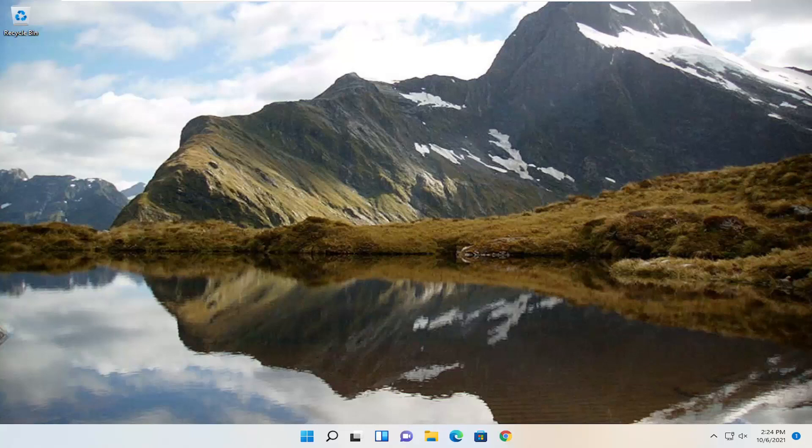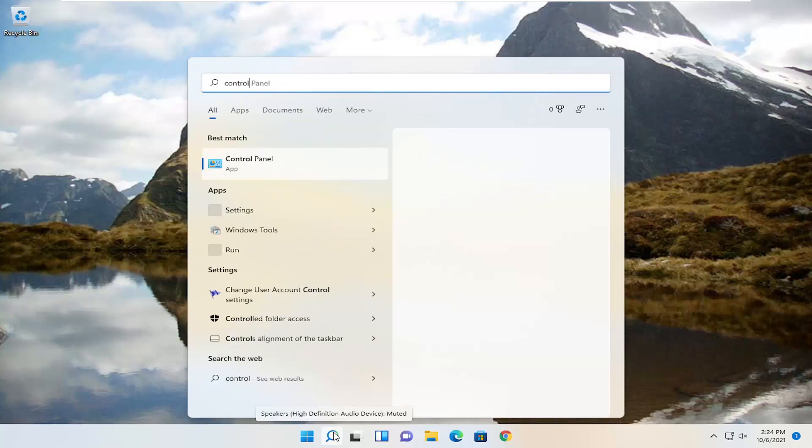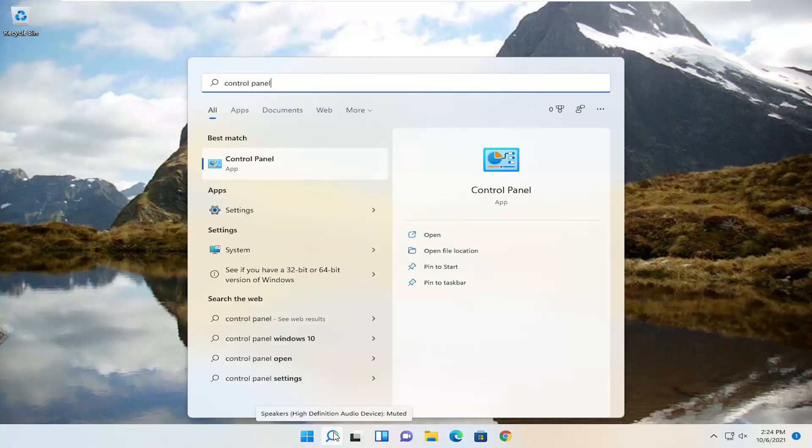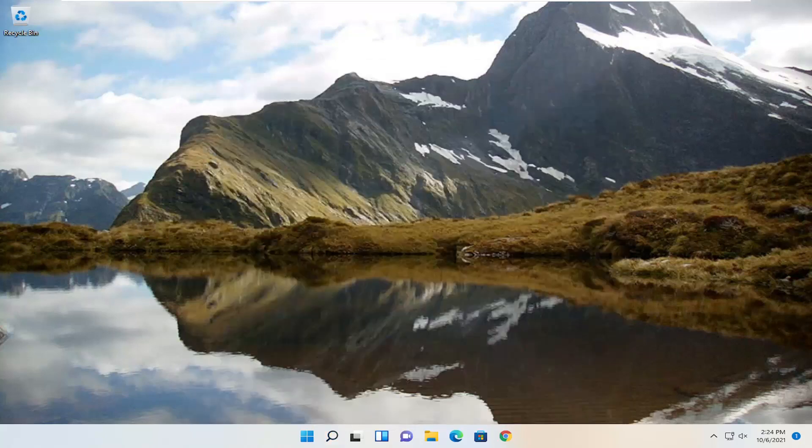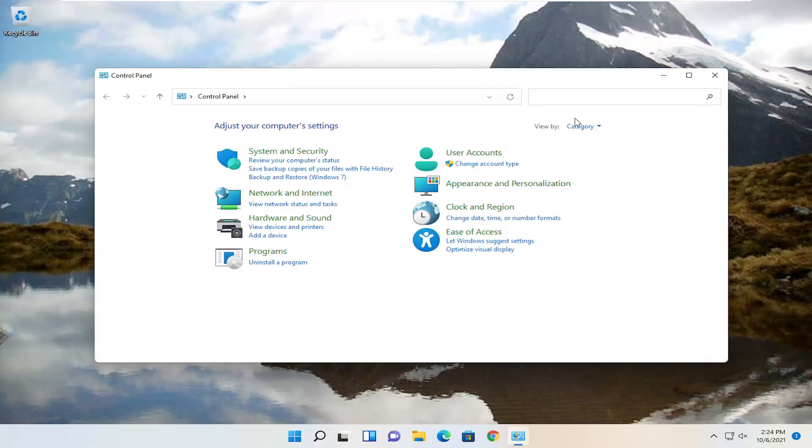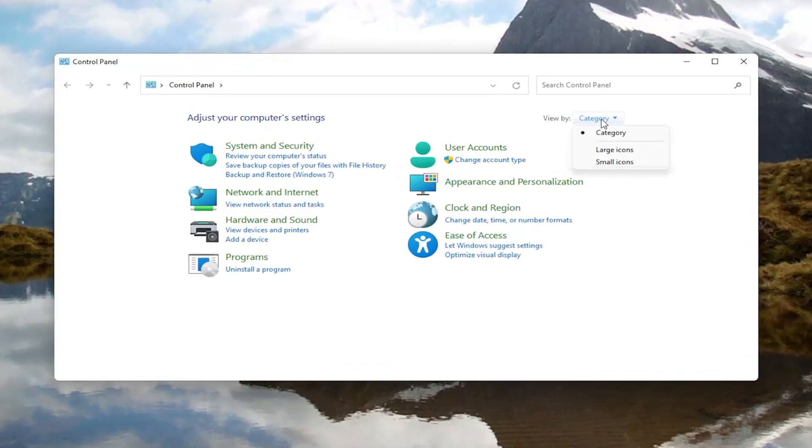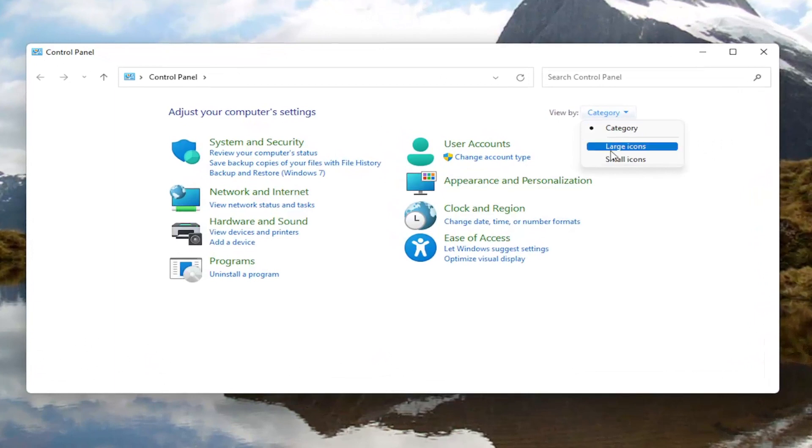So we're going to jump right into it and start off by opening up the search menu. Type in control panel, best result should come back with control panel. Go ahead and open that up and now you want to select the view by up at the top right and left-click on it, and then you want to select large icons.